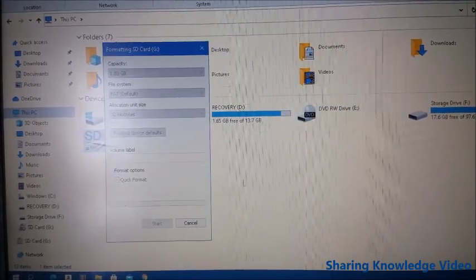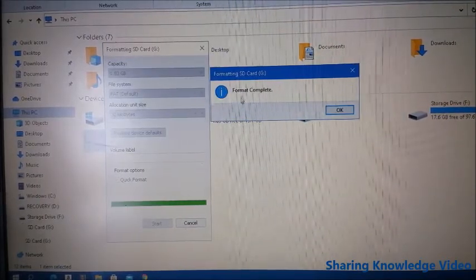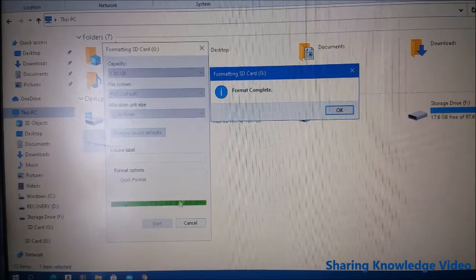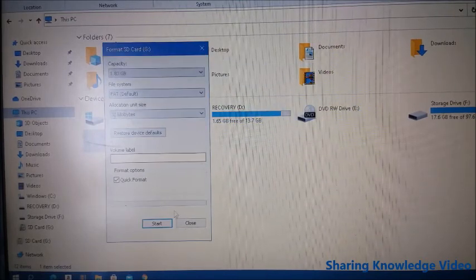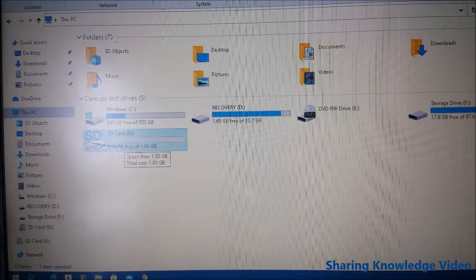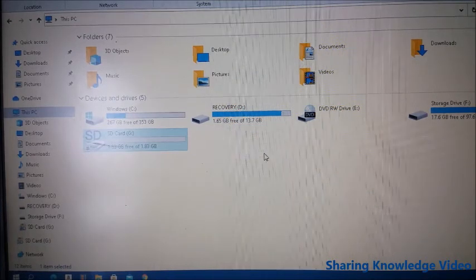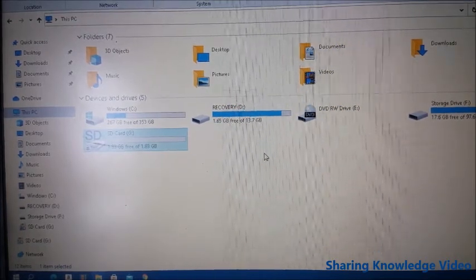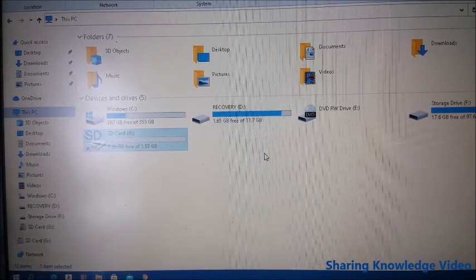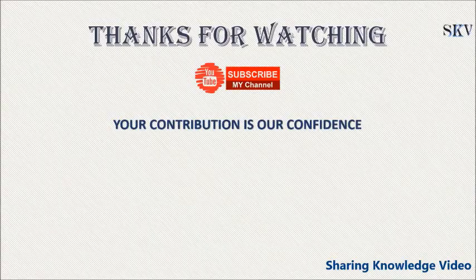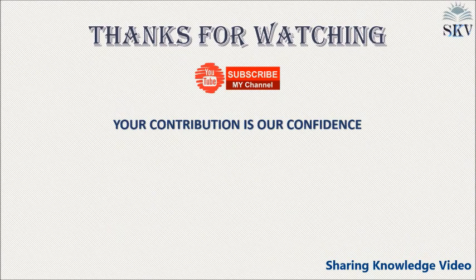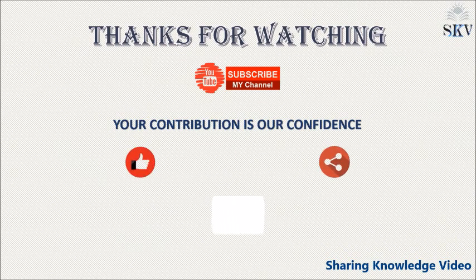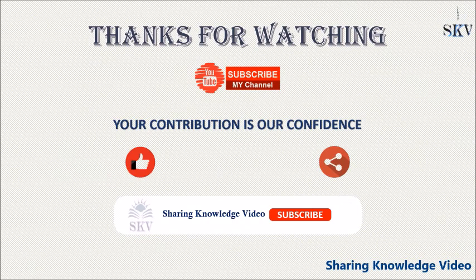I hope this video helpful for you. If you have any issues and suggestions, comment below. Your contribution is more confidence. If you like this video, make sure you like and share. Once again, thanks for watching and subscribing. See you next video, bye, take care.